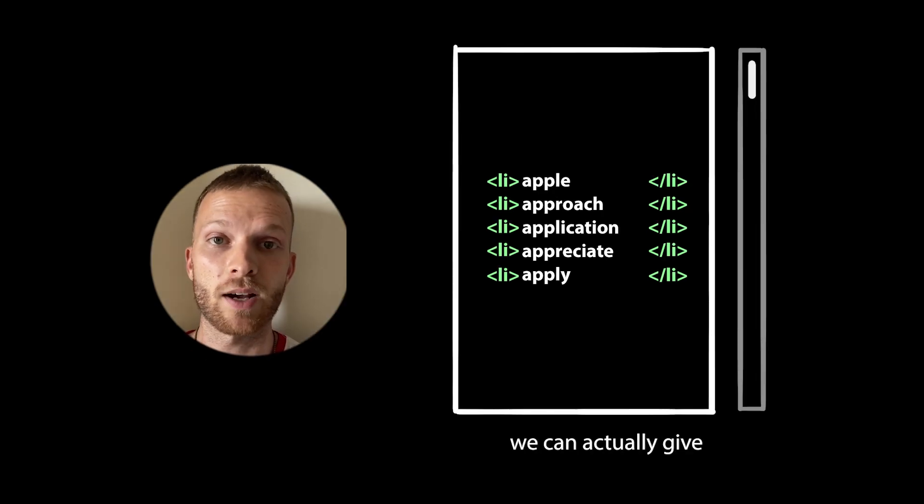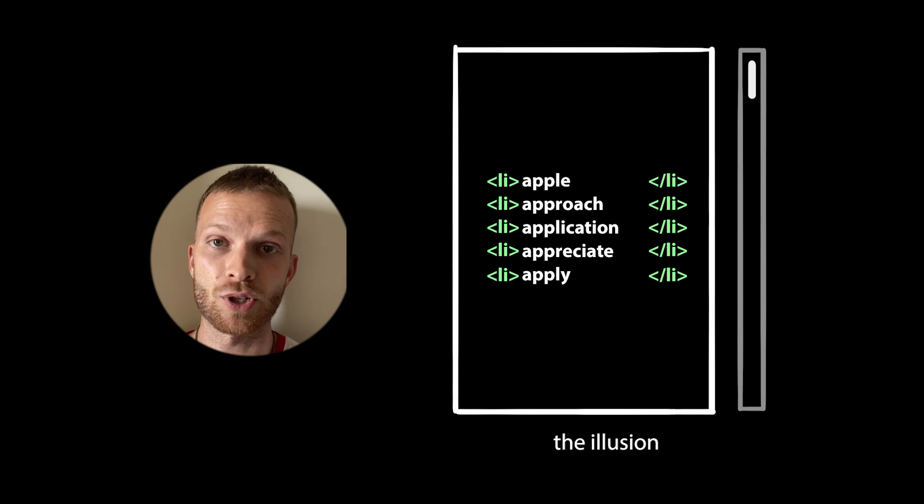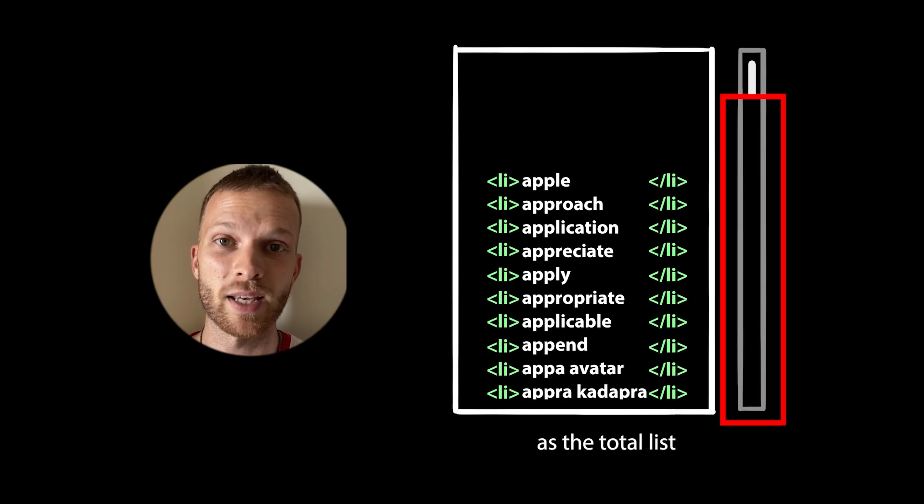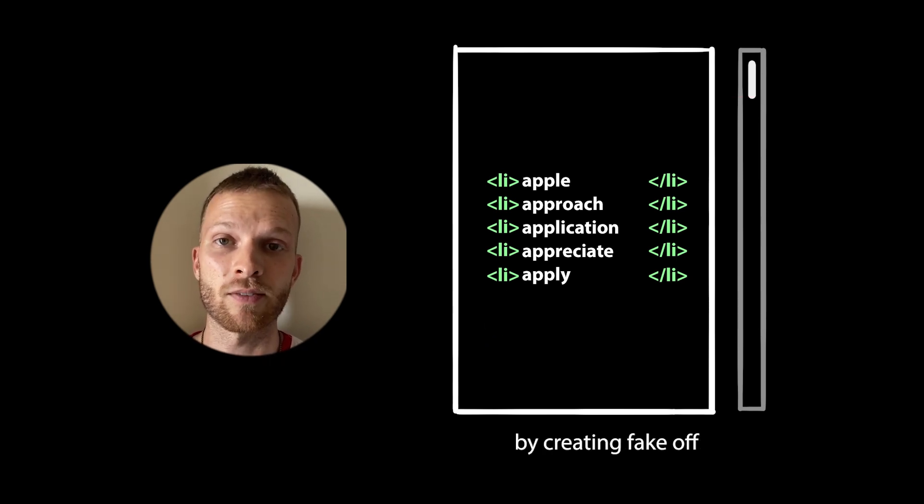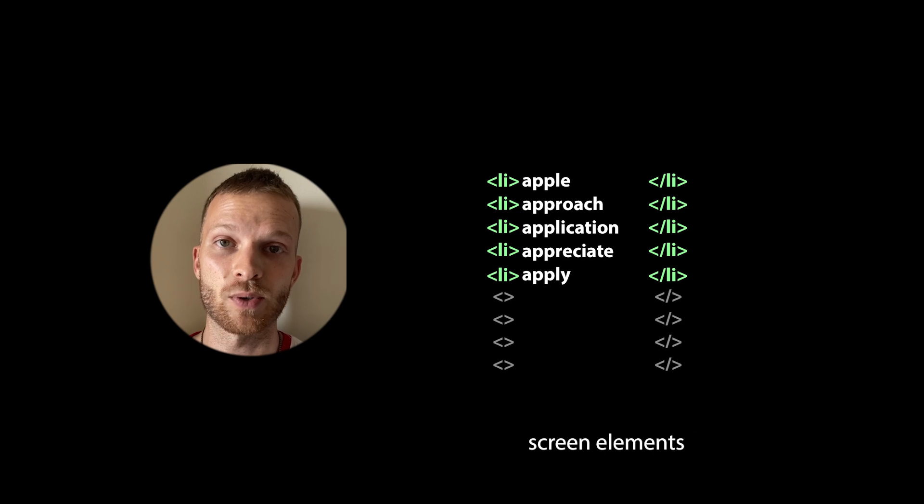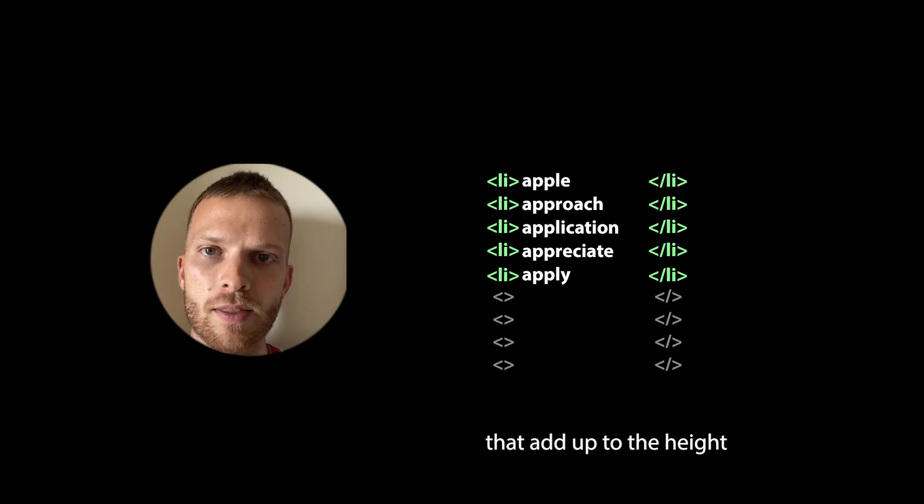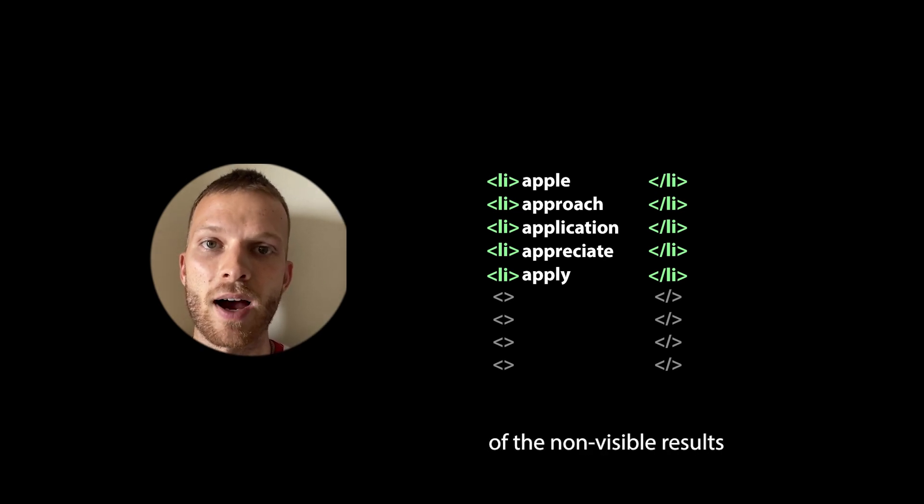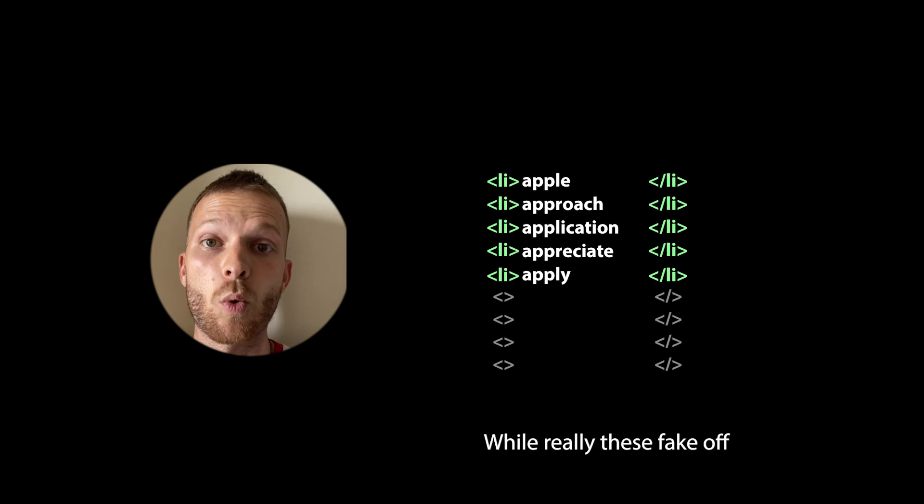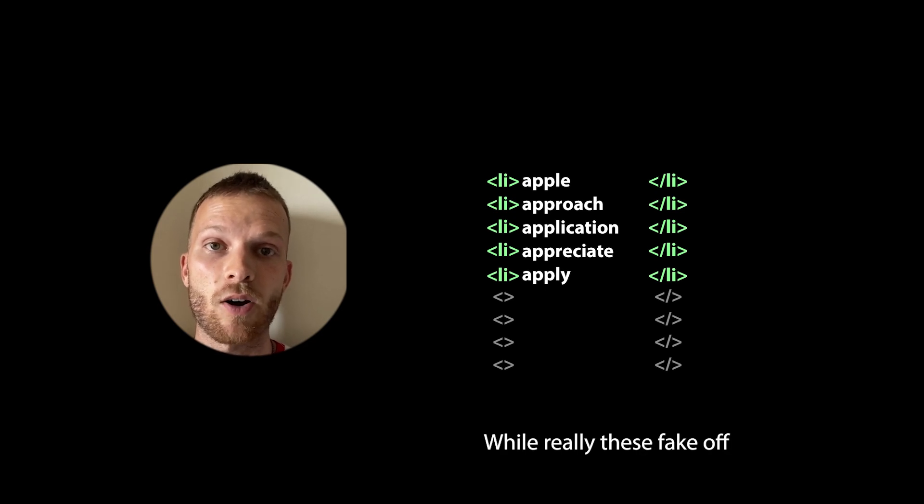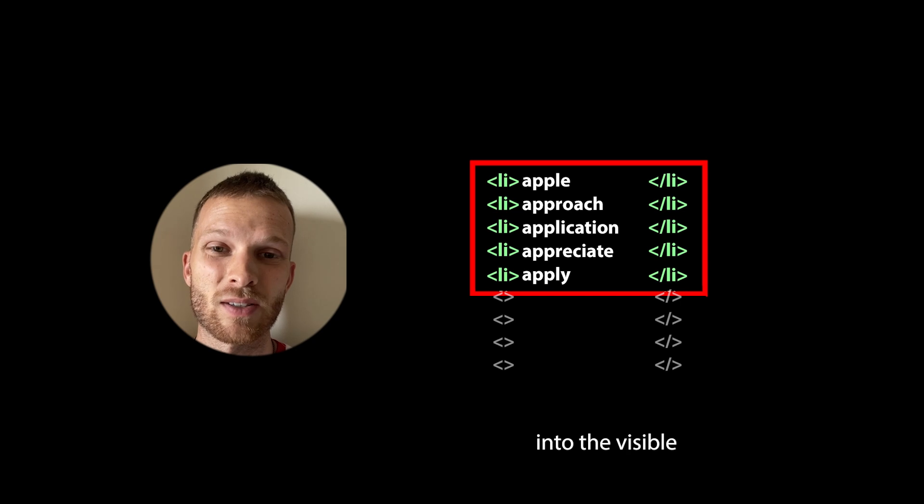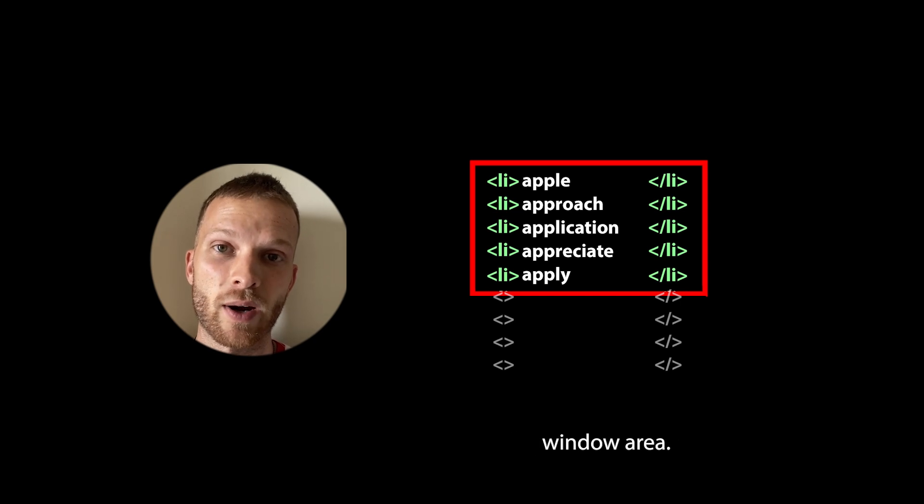In addition, we can actually give the illusion that the UI contains as many results as the total list by creating fake off-screen elements that add up to the height of the non-visible result elements, while really these fake off-screen elements will never actually enter into the visible window area.